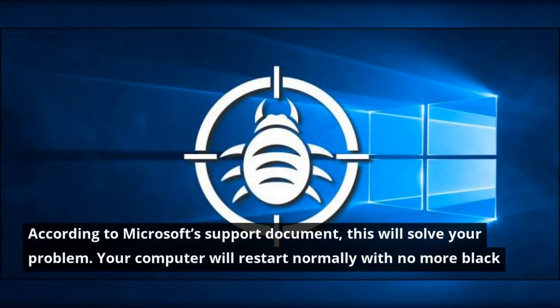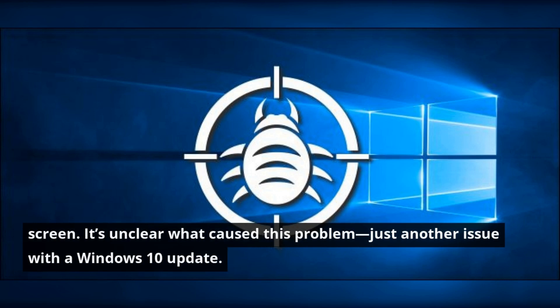According to Microsoft's support document, this will solve your problem. Your computer will restart normally with no more black screen. It's unclear what caused this problem, just another issue with a Windows 10 update.